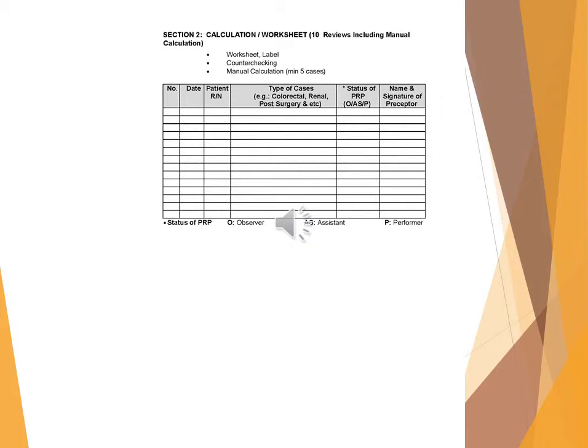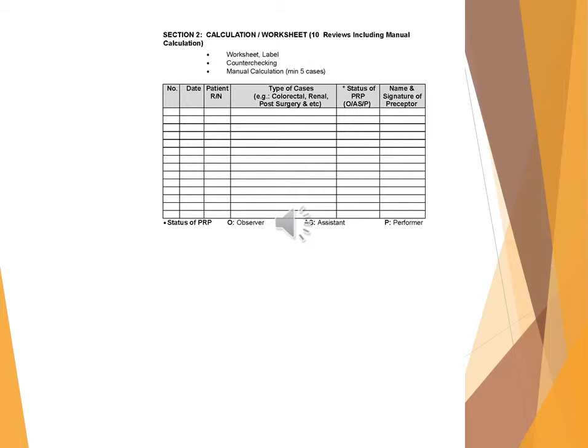Section 2: Calculation/worksheet (10 reviews, including manual calculation, worksheet, label, counter-checking, manual calculation, minimum 5 cases). Date, patient IRIN, type of cases (e.g., colorectal, renal, post-surgical, etc.), status of PRP (OISIP), name and signature of preceptor.